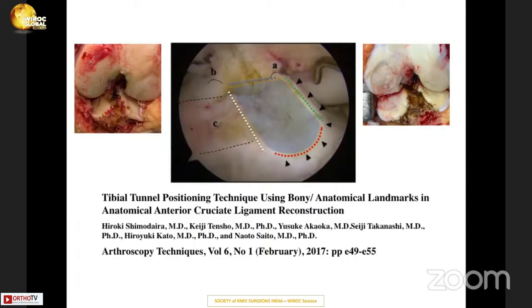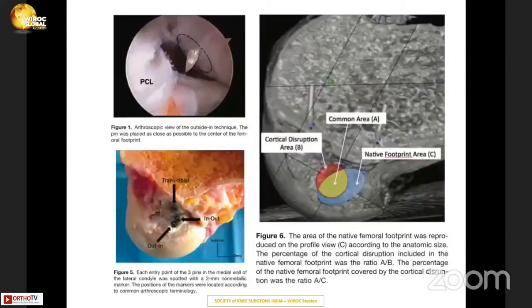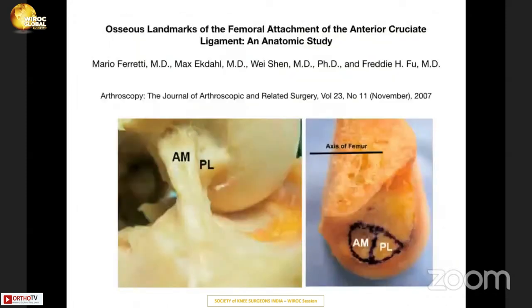We may have all noticed this while doing total replacement when we remove the ACL — the footprint is quite obviously rectangular, not circular. Even on the femoral side, the footprint is oblique or oval and not circular. The tunnel we make may be covering more of the AM bundle or PL, or sometimes we are in between, but we are unable to recreate the native footprint on either the tibial or femoral side.